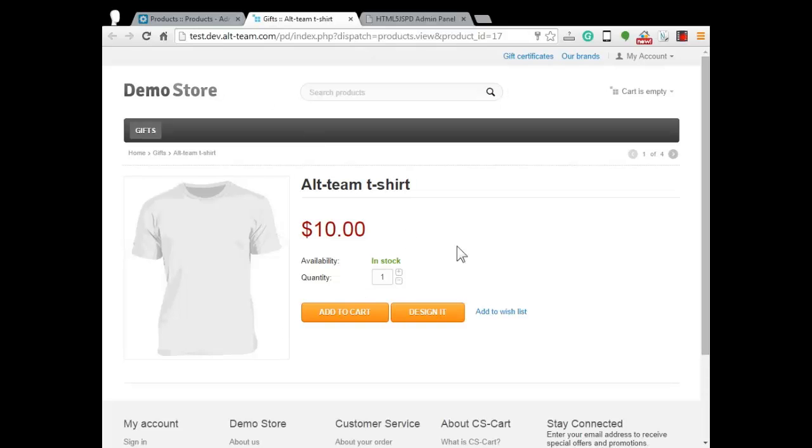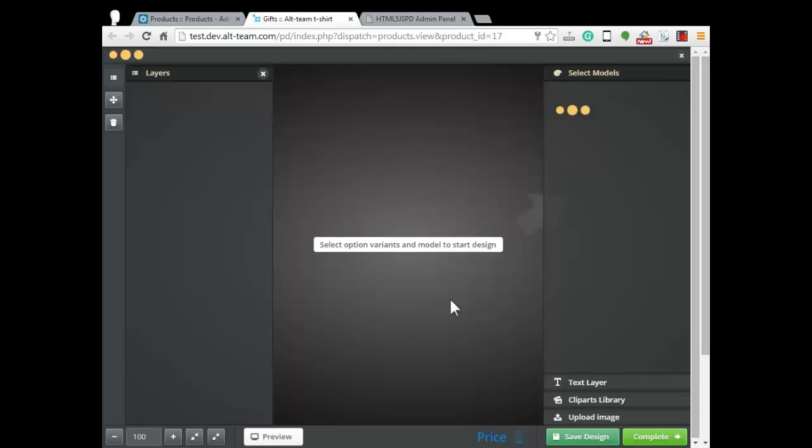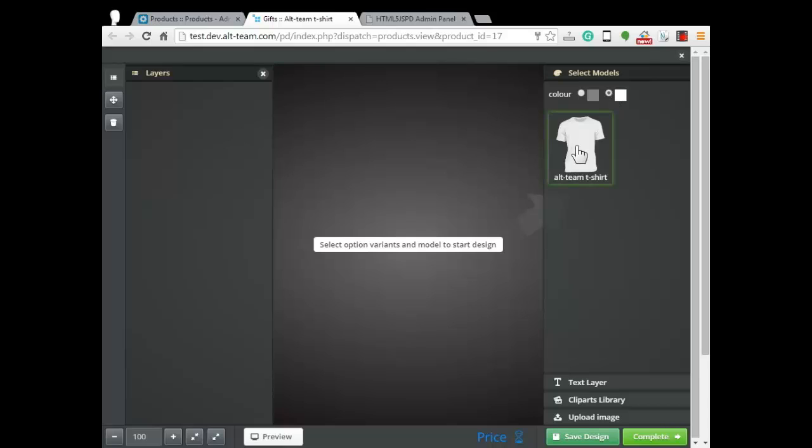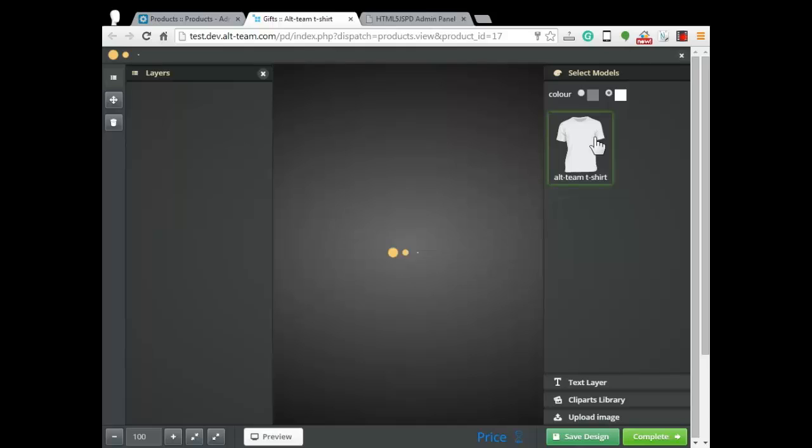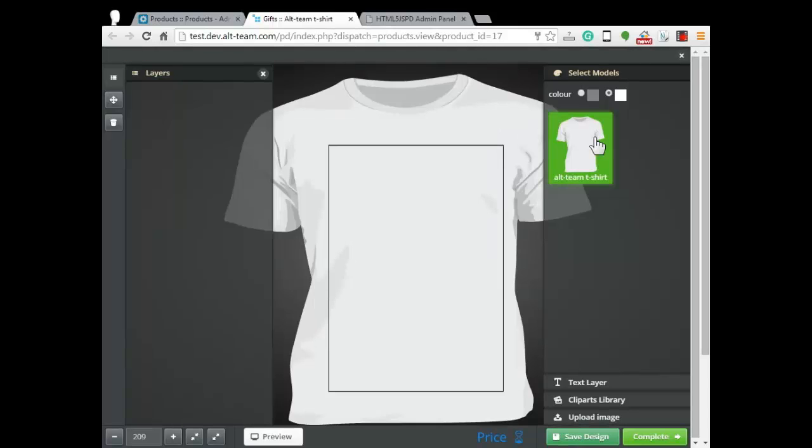The design it button appeared. We could press on it. Product designer will open. Choose white color. And this is our model. Your customers can design it.